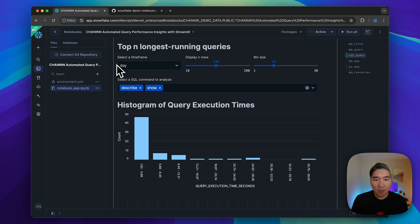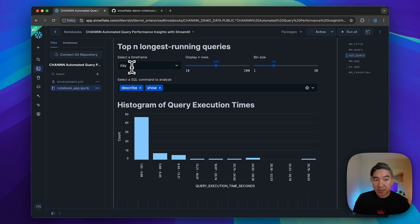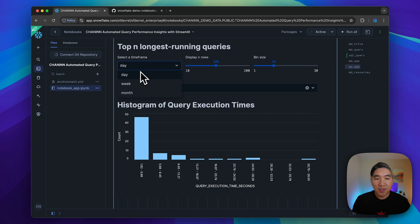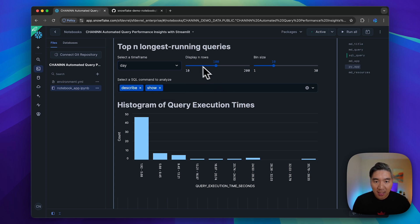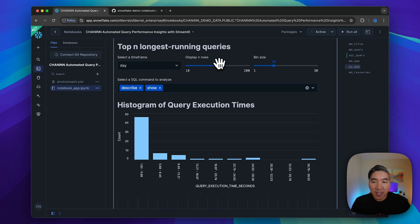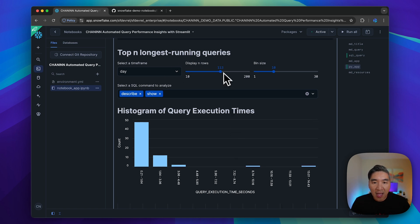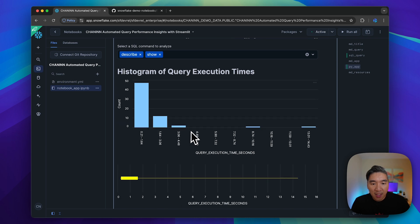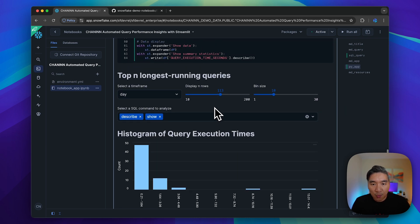Let's have a look at what the code is doing. We're essentially allowing users to select a timeframe: day, week, or month. Then we're going to analyze data for the top 100 rows for the longest running queries. As we interact with this, the chart will be updated in real time.